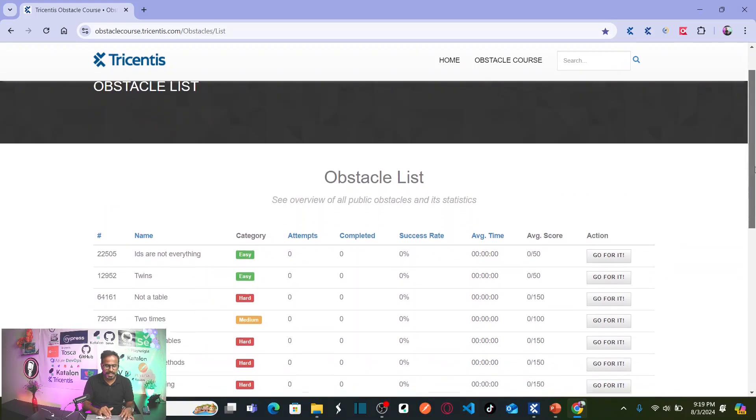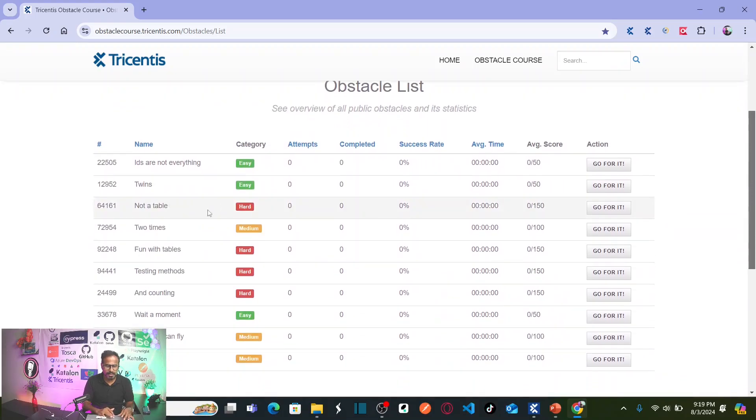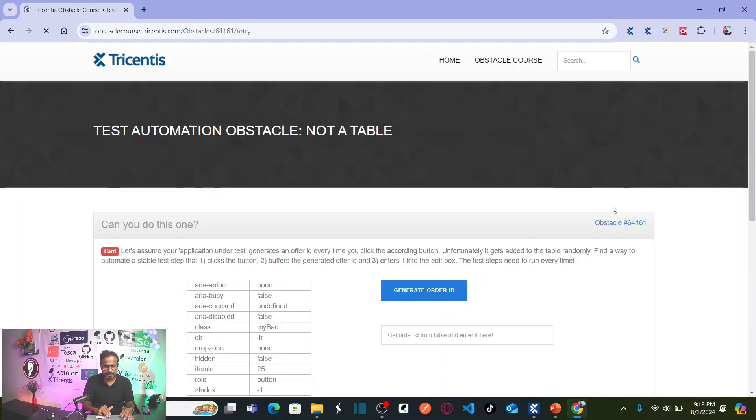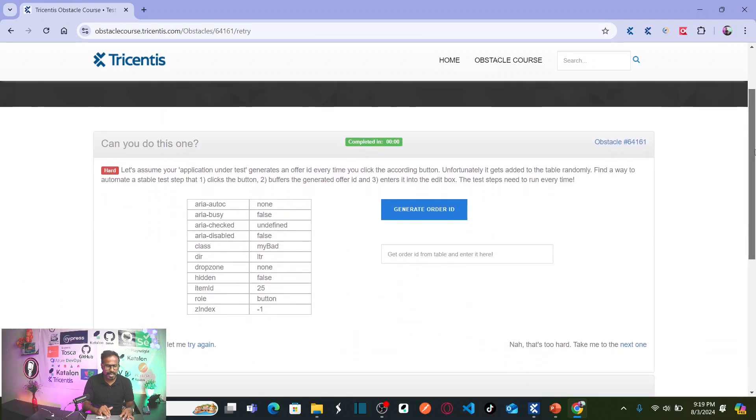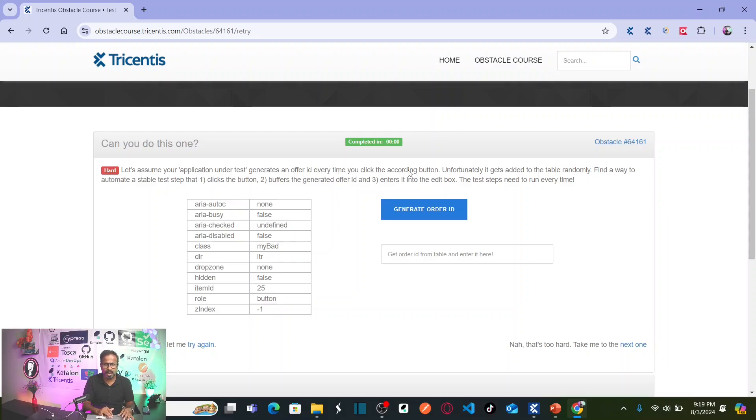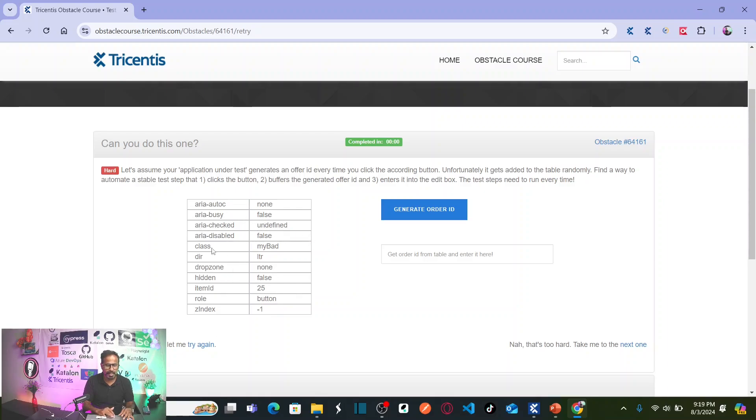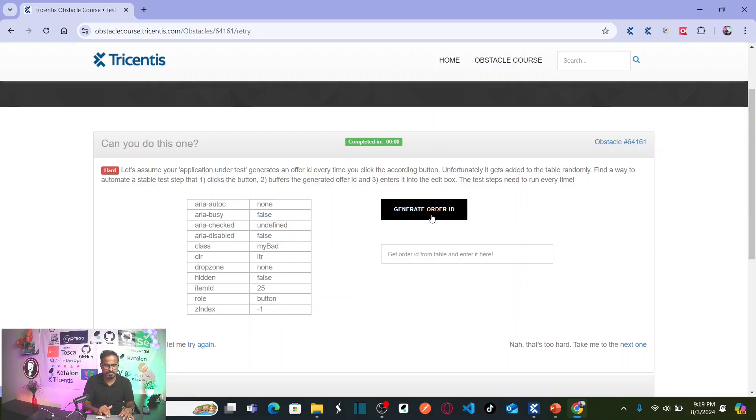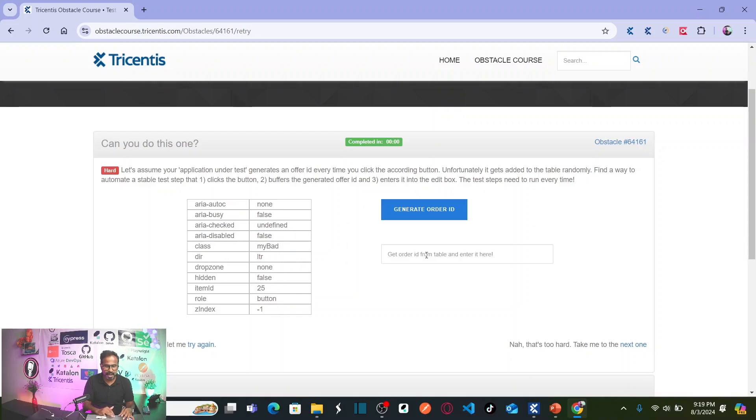This is our third obstacle which is categorized as hard in nature. So, let us go for it. Here let us assume your application under test generates an order ID every time you click on the button. Unfortunately, it gets added to the table randomly. The order ID gets added to the table randomly in any row. Find a way to automate a stable test step that clicks on this button and buffers the value of your order ID generated within the table. Enter the same ID into the text box.